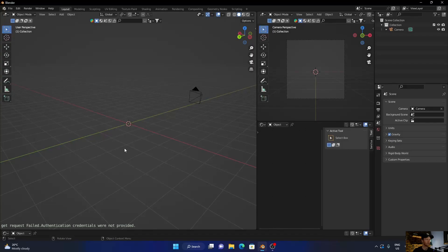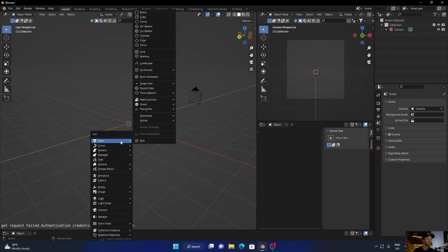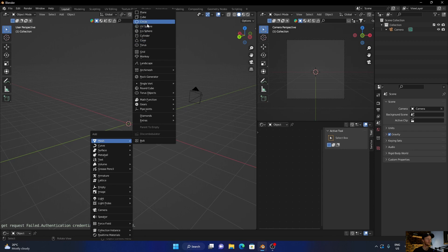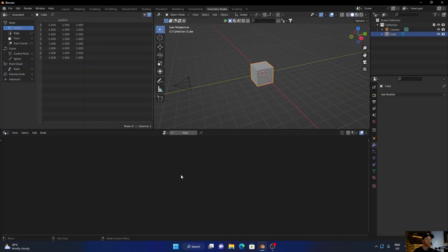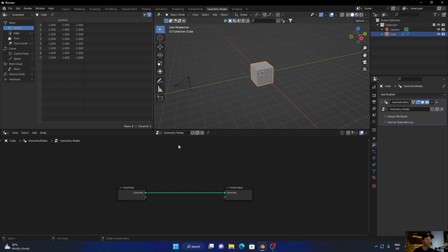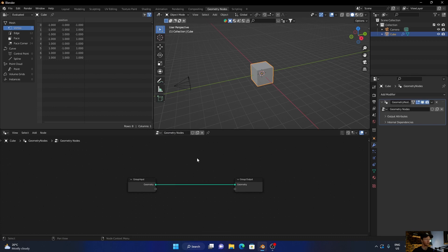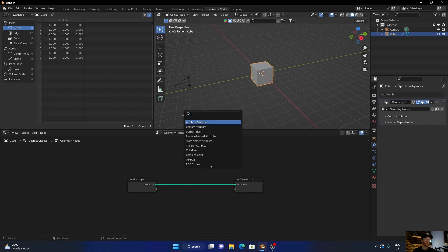First thing you want to do is go Shift+A, add a cube, and go here to geometry nodes. Then with it selected, click New. Then go Shift+A, Instance on Points, plug this in there and move this a little bit.